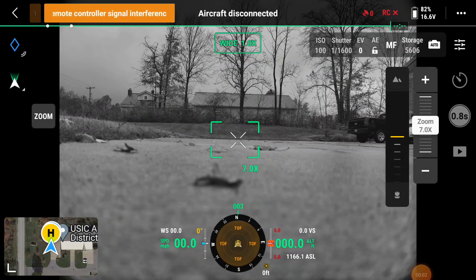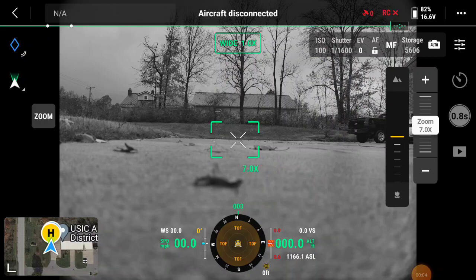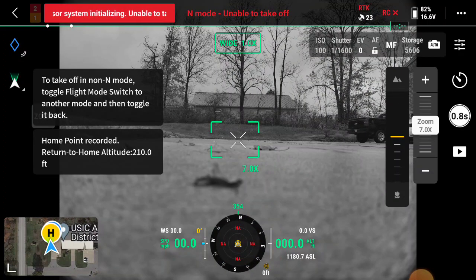Hi, I'm Joe with E38 Survey Solutions. In this video we'll show you how to connect the Mavic 3 Enterprise RTK to the Reach RS2 base station.